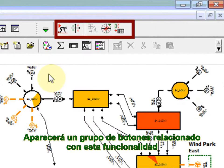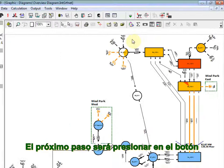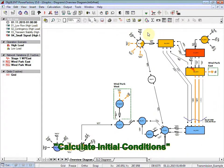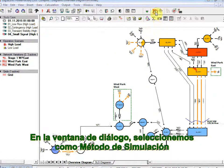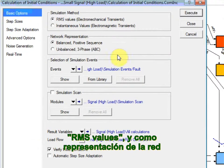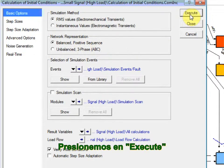A group of buttons will appear related to this functionality. The next step would be to click on the Calculate Initial Conditions button. In the command dialog, we will select the simulation method RMS values and network representation as balanced positive sequence. We will click on Execute.